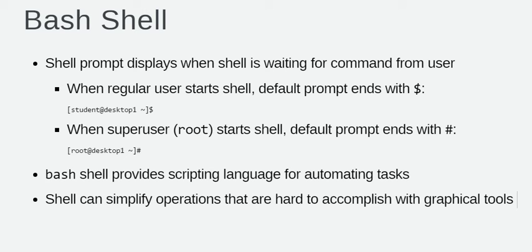This makes it more obvious that it is a superuser shell, which helps to avoid accidents and mistakes in the privileged account.